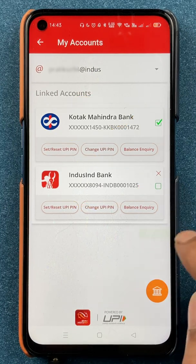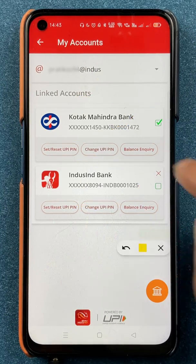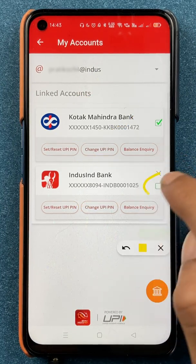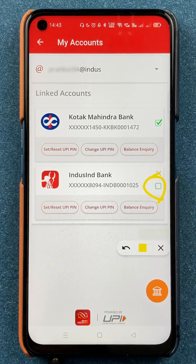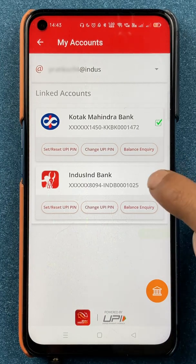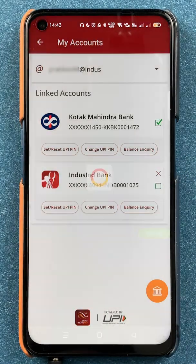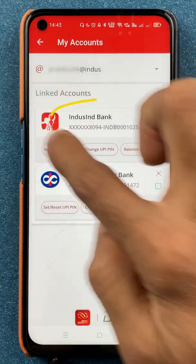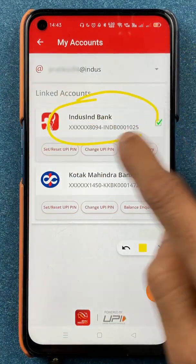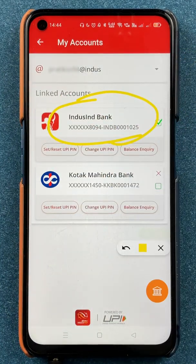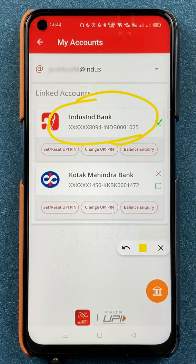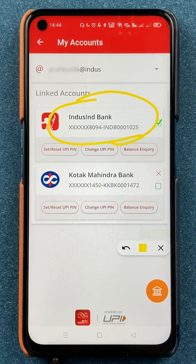If I want to change my default account again, I follow the same process — I click on the box next to the desired bank. Once I do that, it will take some time, and the default account is changed. These are the simple steps to select your default or primary account in BHIM IndusPay application.